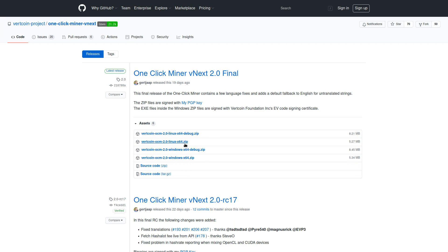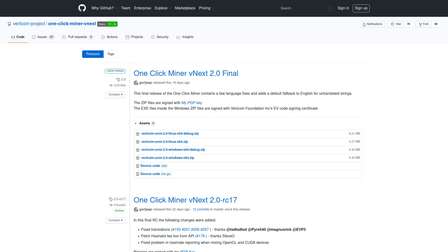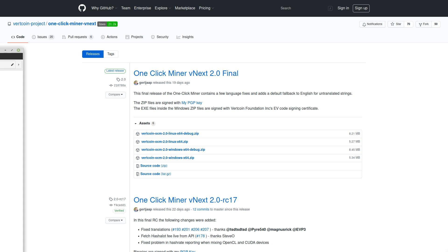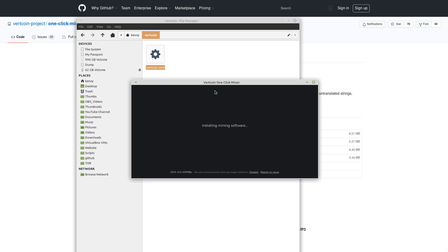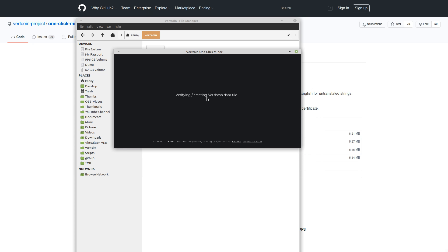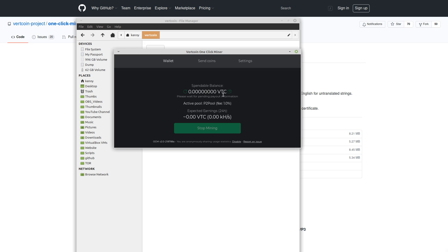So you can download this for either Linux or for Windows. Obviously, Mac users aren't gamers. I'm going to be showing this on Linux, but the idea is going to be the same on Windows as well. So download that zip file. And then when you unzip it into a folder, you're going to get this. So you've got the Vertcoin OCM binary. Go ahead and run that. And this will take a little while when you first install it, because it has to verify the hash and download the block and everything.